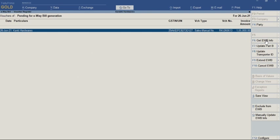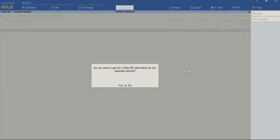Select using the spacebar and click F6 to get E-way bill info. To get this E-way bill information, you should be connected to the internet and have valid Tally.net services. Once I click F6...